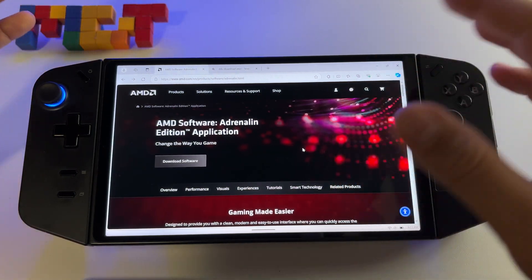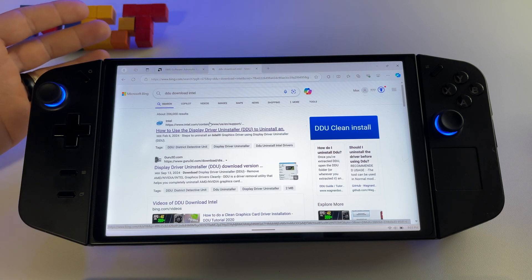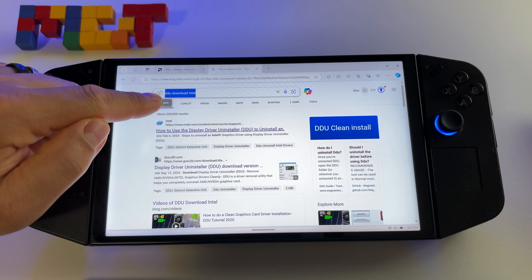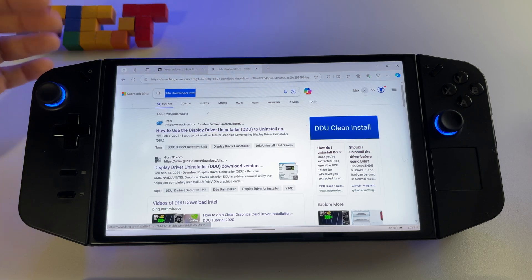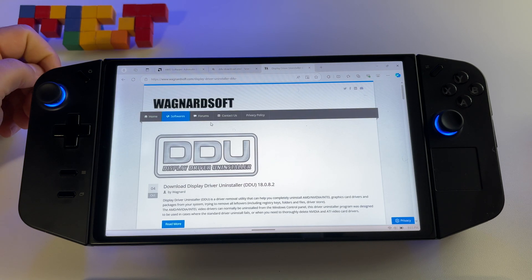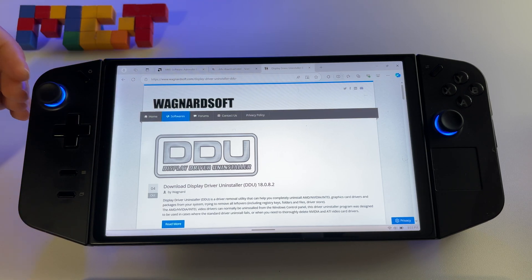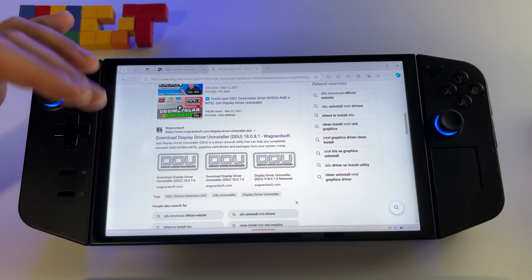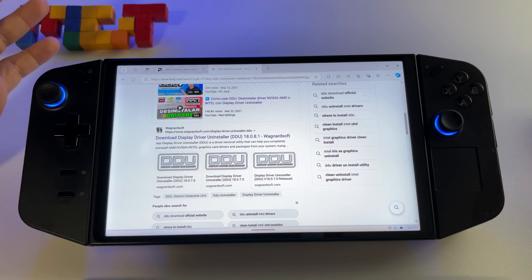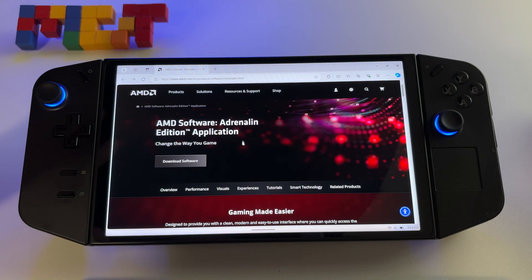First of all, you will have to download the AMD Adrenaline. After that, make sure you uninstall any previously installed AMD drivers. For that you will need a special app — search for it in your browser. Download this software; it will help you uninstall any AMD driver. If you don't uninstall the AMD drivers using this software, the new Fluid Motion Frames 2 probably won't work.